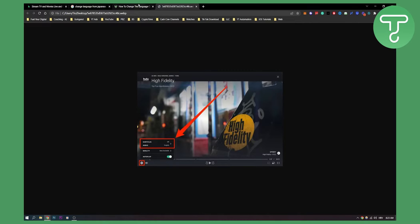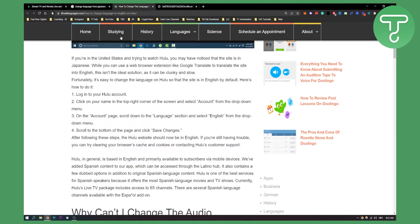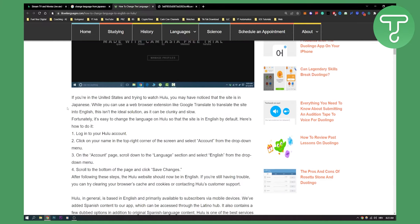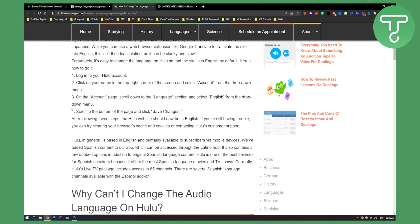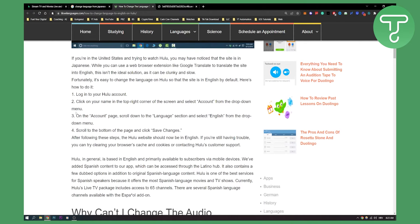Now the second way — a lot of people say that Hulu is sometimes in Japanese. If you want to change the language of your account, you will need to log in to your Hulu account.